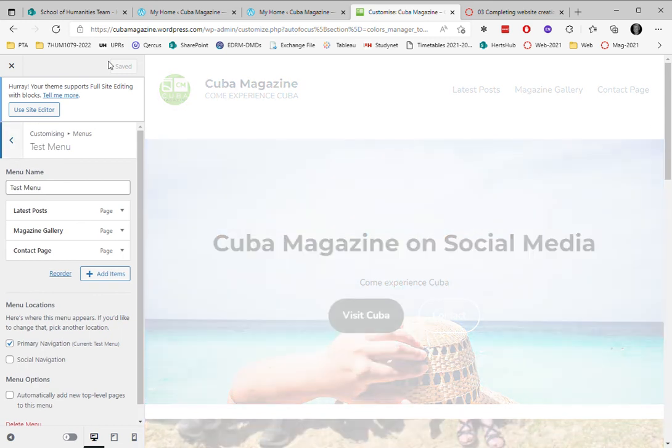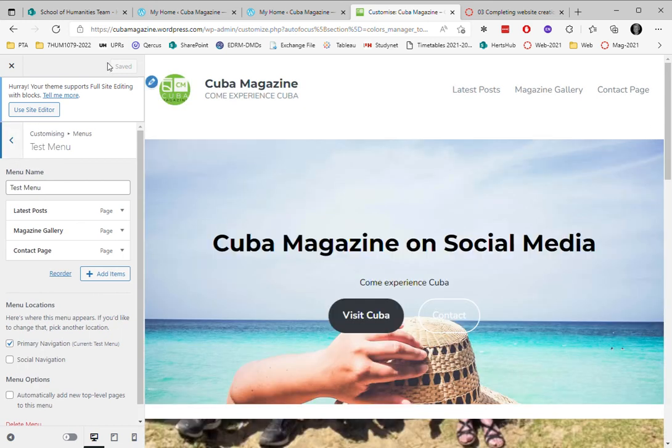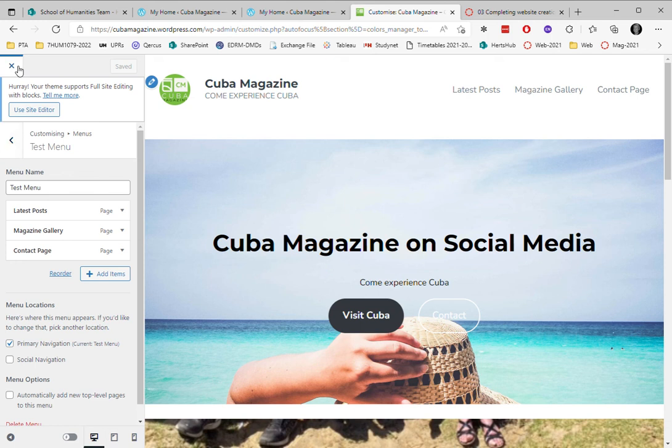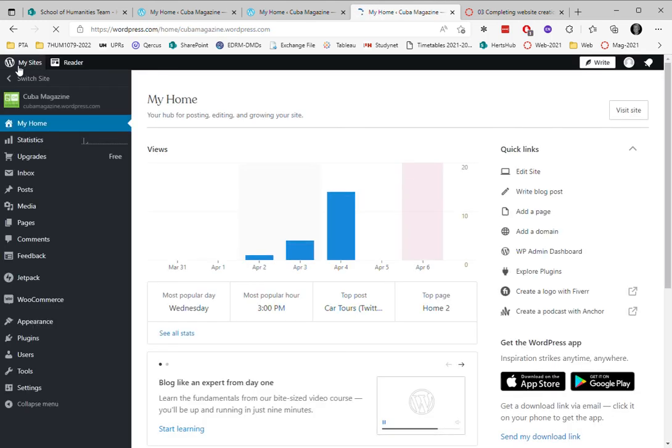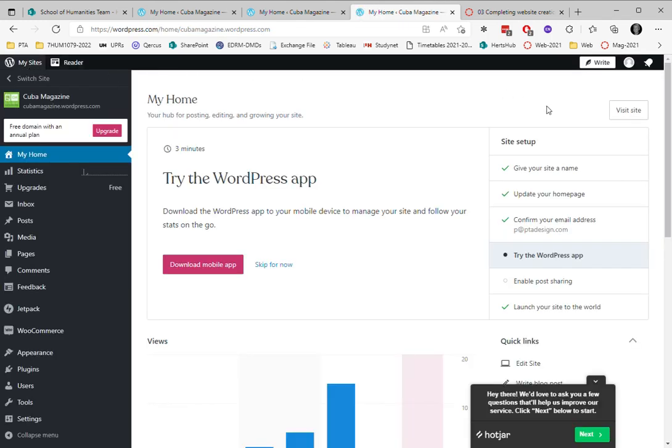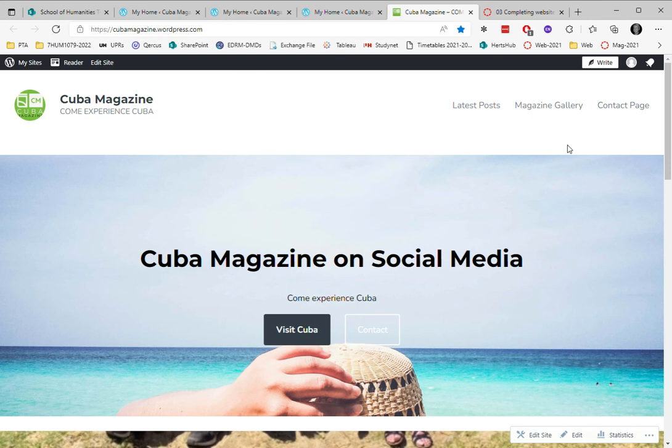And now you can see that I've got a working menu. I'm going to go back and visit the site, and you can see how it appears.